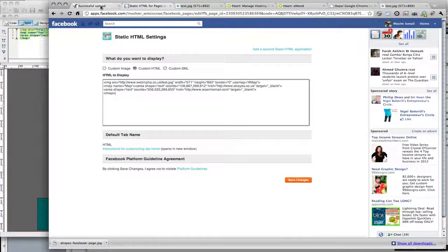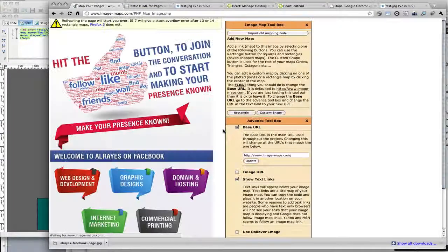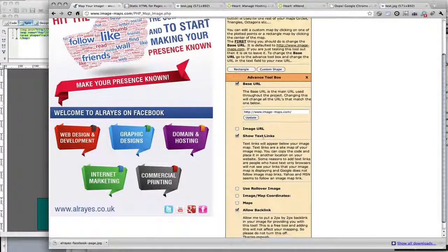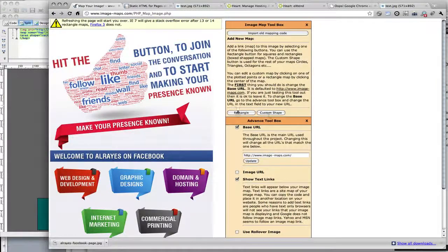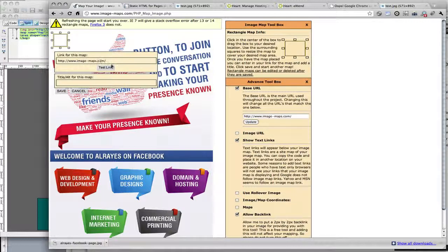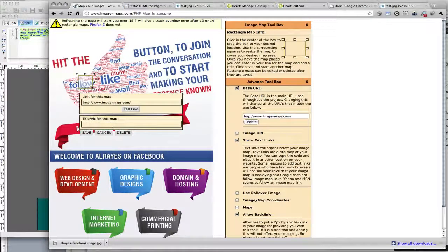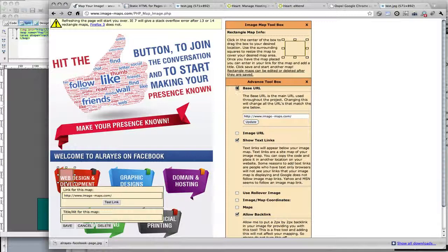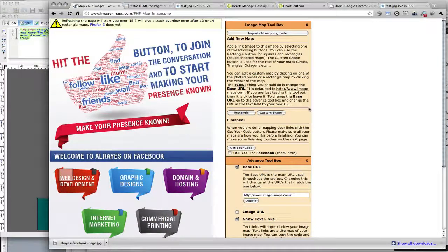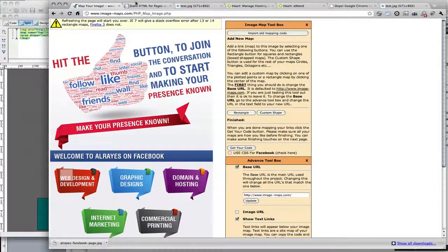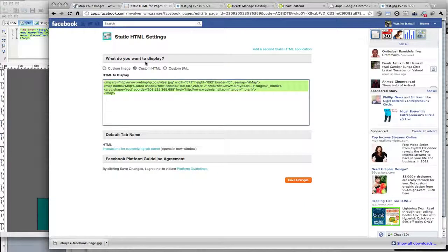All I do is copy the HTML code and paste it. If you're using the image mapping tool, it'll allow you to create the HTML code — once you've done the links, click on Get Your Code. So once you've set all the links in the relevant positions, you can click on Get Your Code and it'll come up with a page where you can copy the code. I'll copy this code into the Facebook application and click on Save.